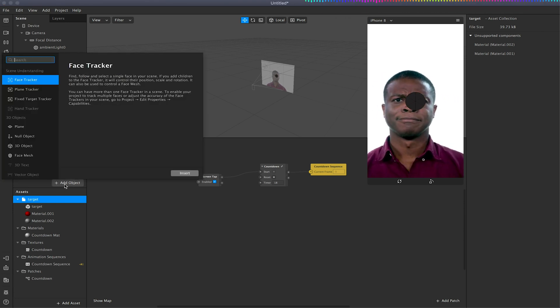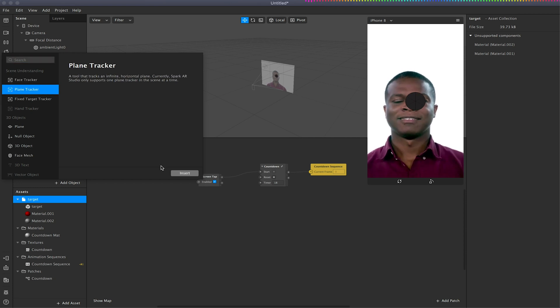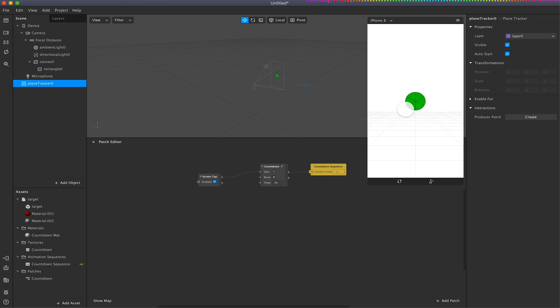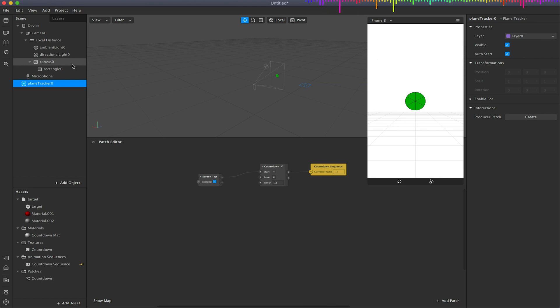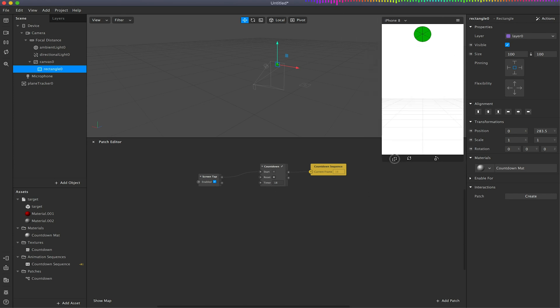So I'm just going to add object and add a plane tracker like so, and this will instantly change our view. We've got this sort of space grid view and I'm just going to also select this rectangle and just move this to the top middle just so it's out the way for now because I don't really need to worry about that at this point in time.